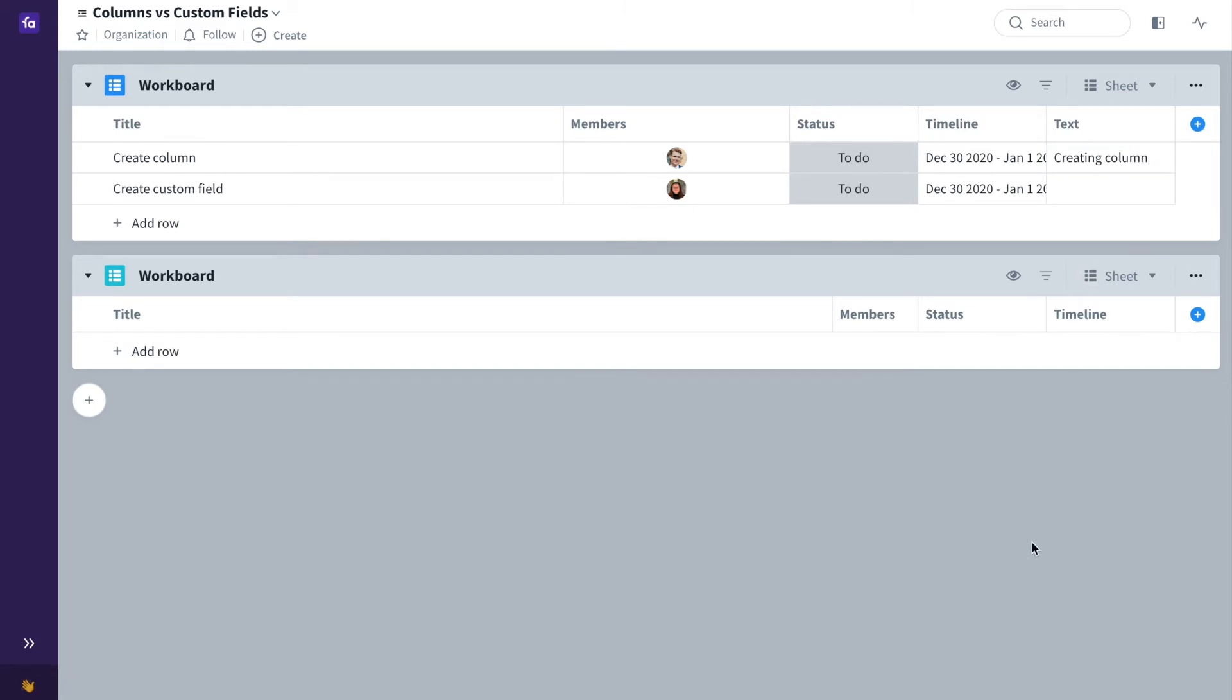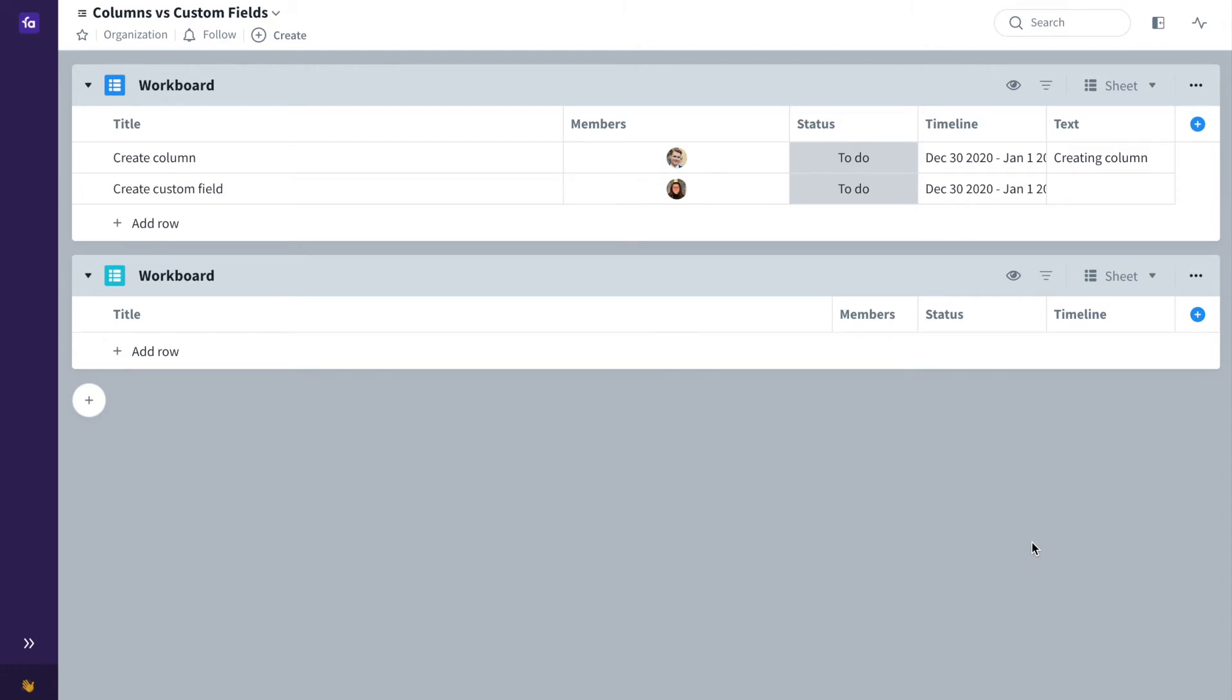If you would like to use a field in multiple boards, backlogs and collections or even throughout the whole organisation, the best way to go about this would be to use a custom field. With a custom field you can create a field that can be used across your organisation, unifying the information in your boards and your backlogs.